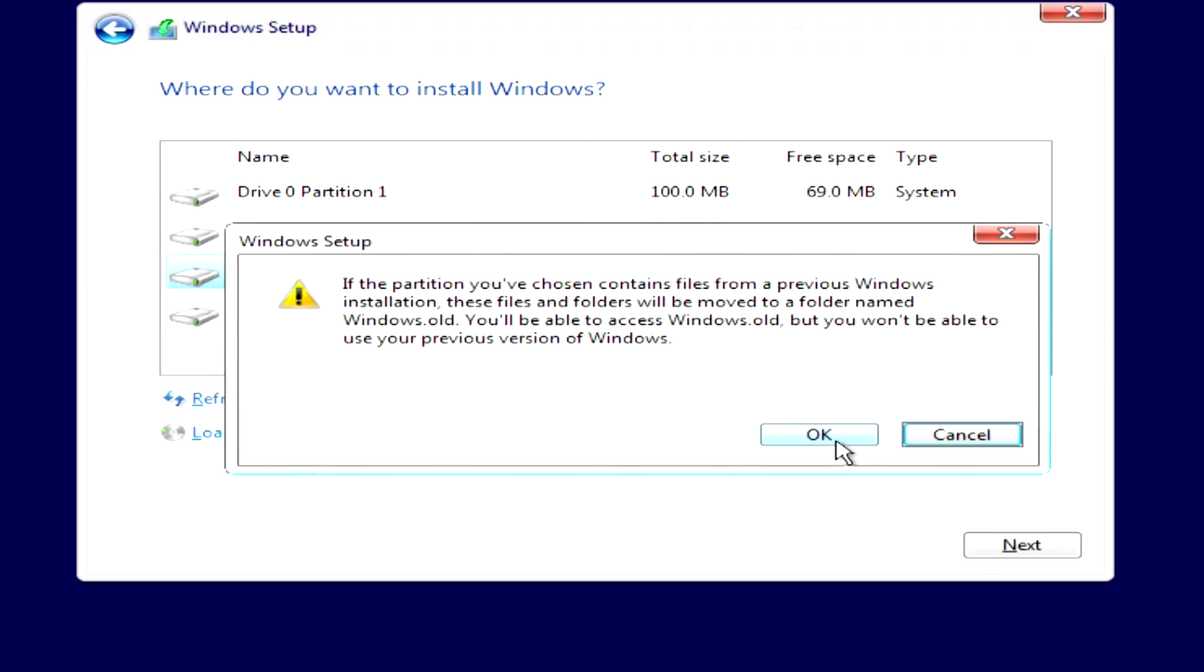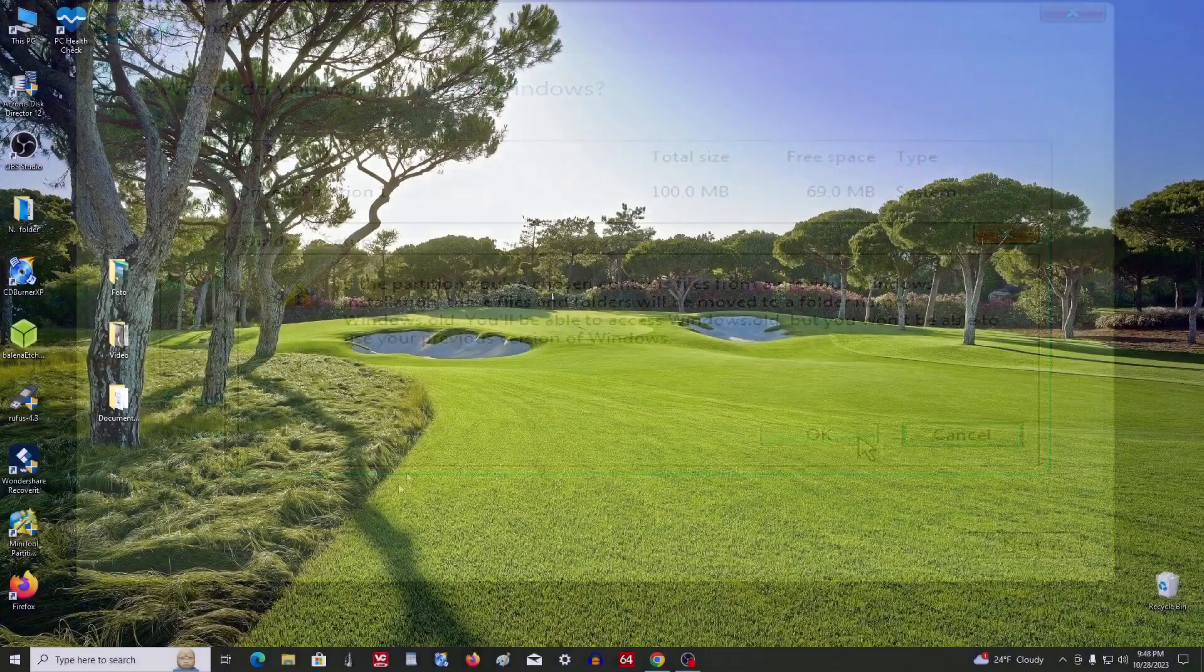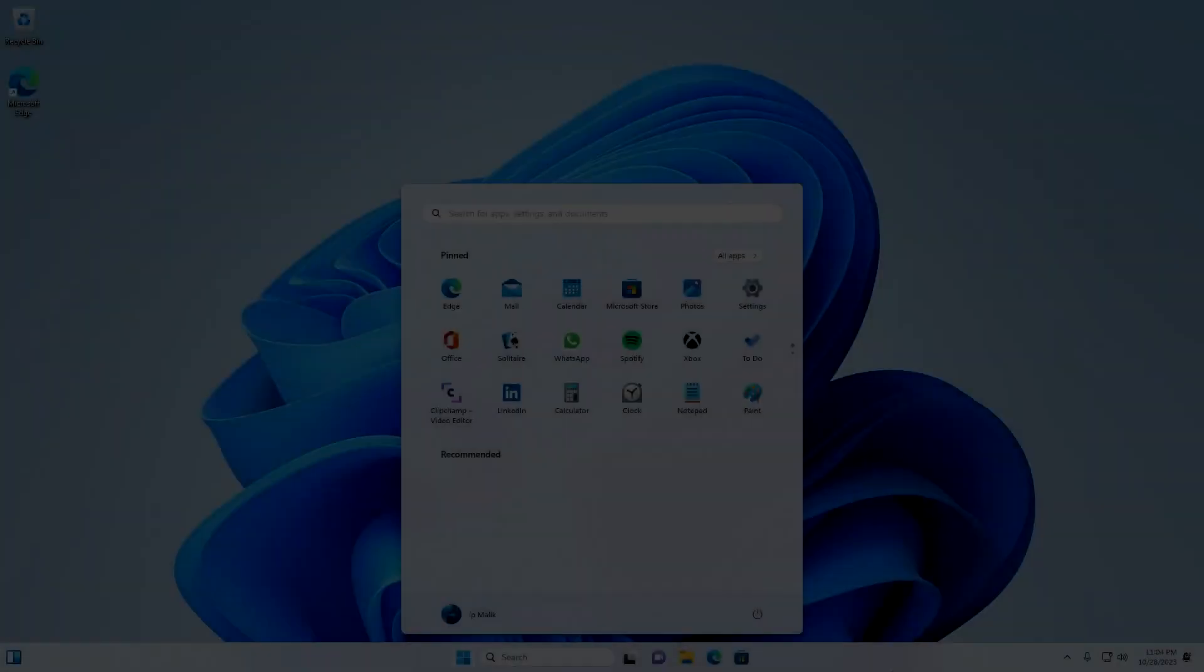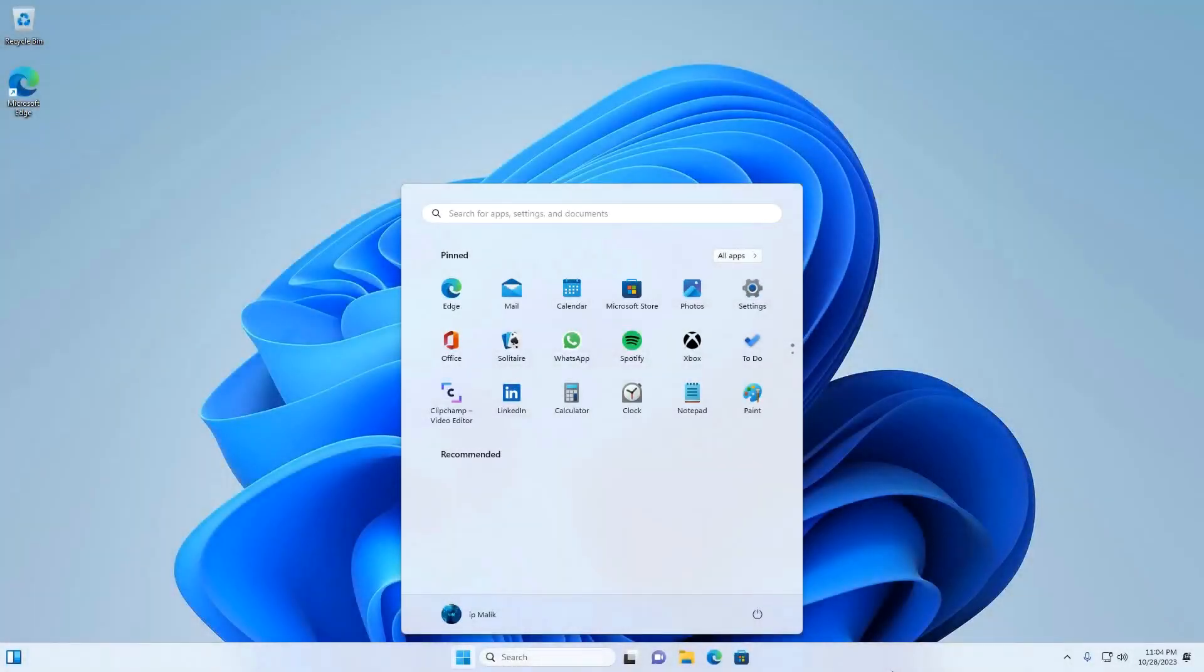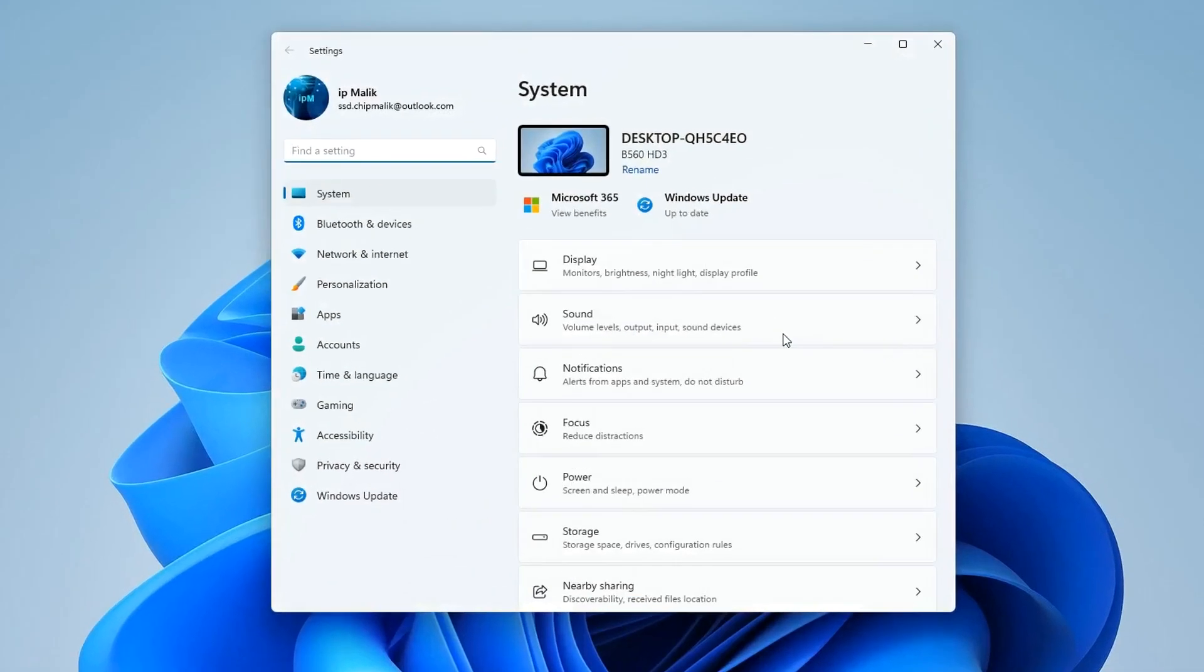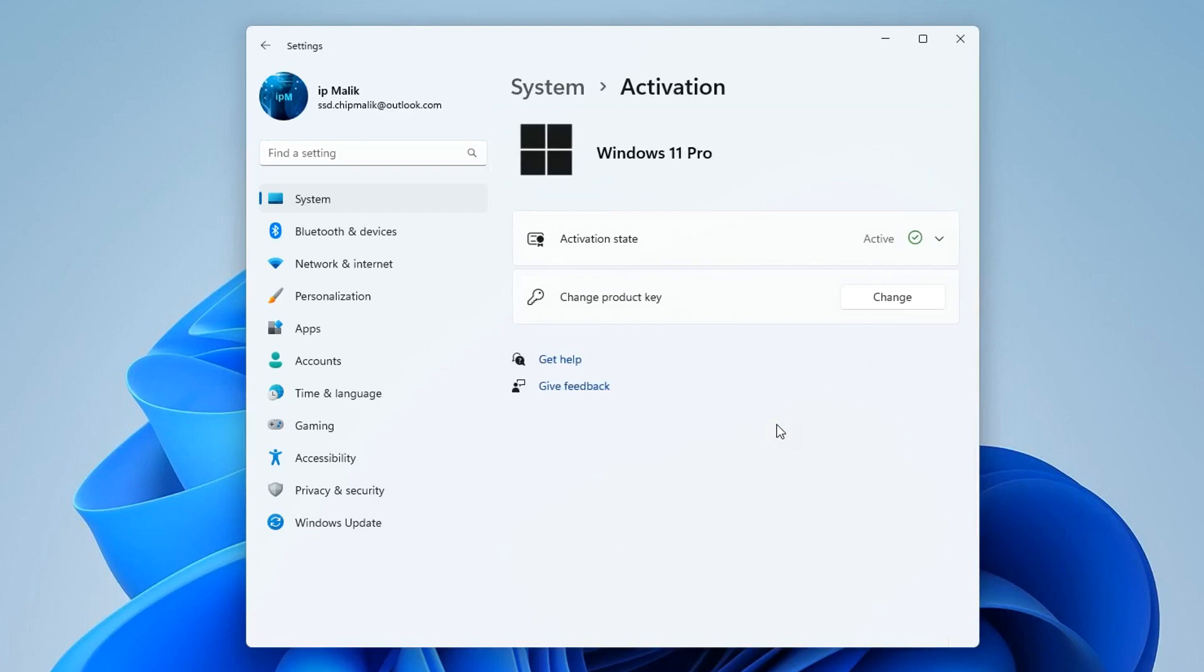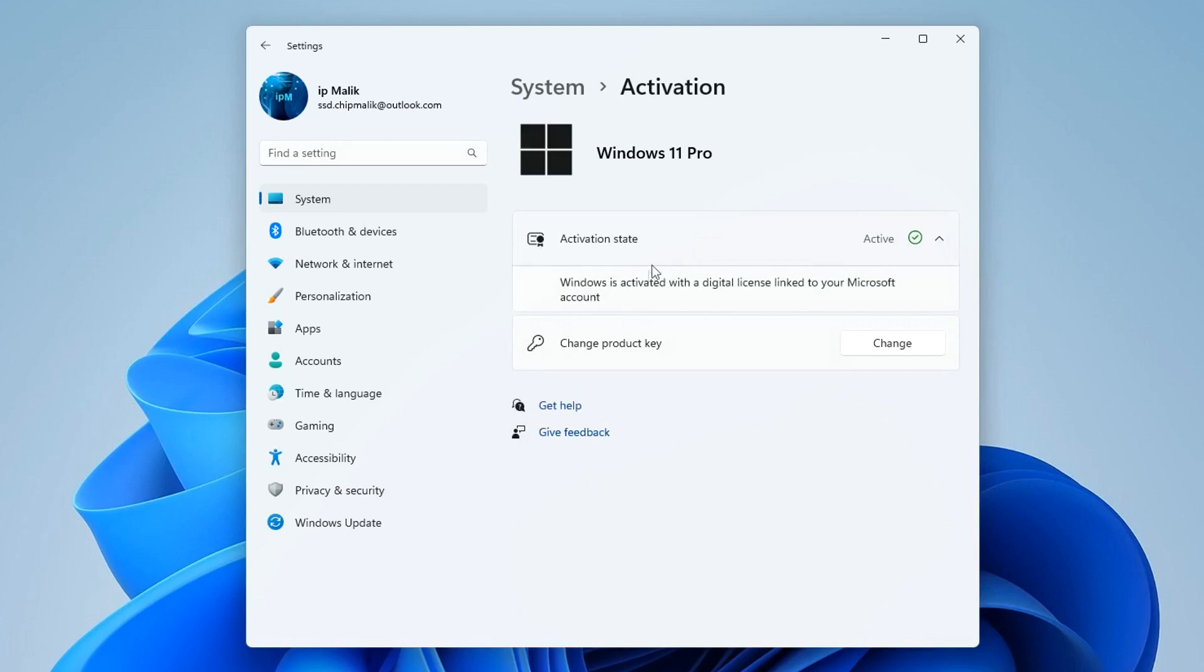Yes, I managed to install a new Windows 11. I open Settings, then the Activation tab, and here we can see that my new Windows 11 Pro is activated with a digital license associated with my Microsoft account.